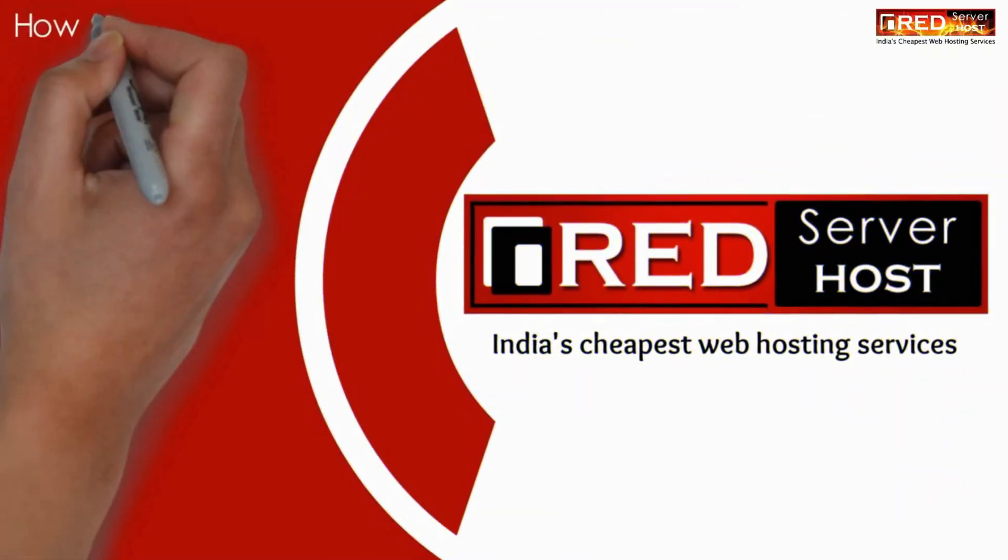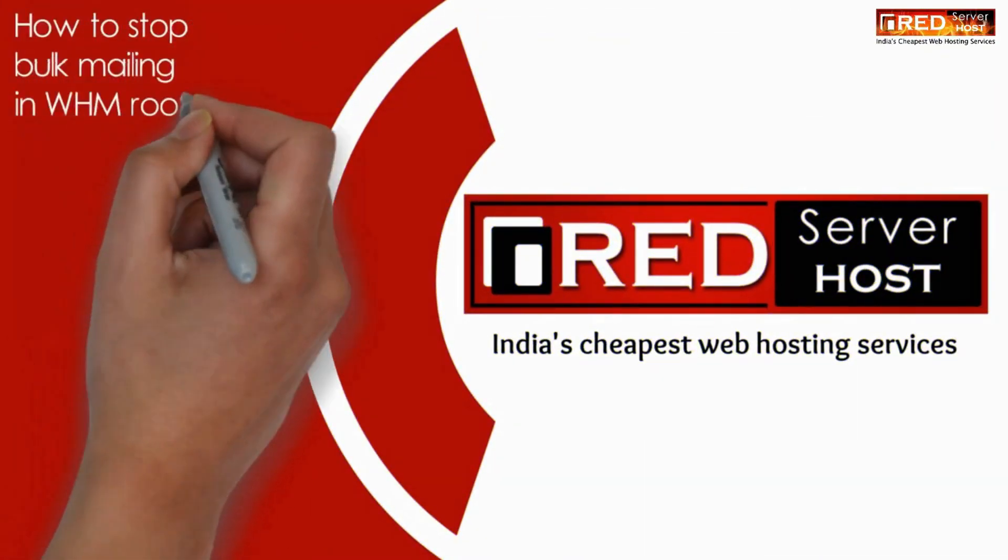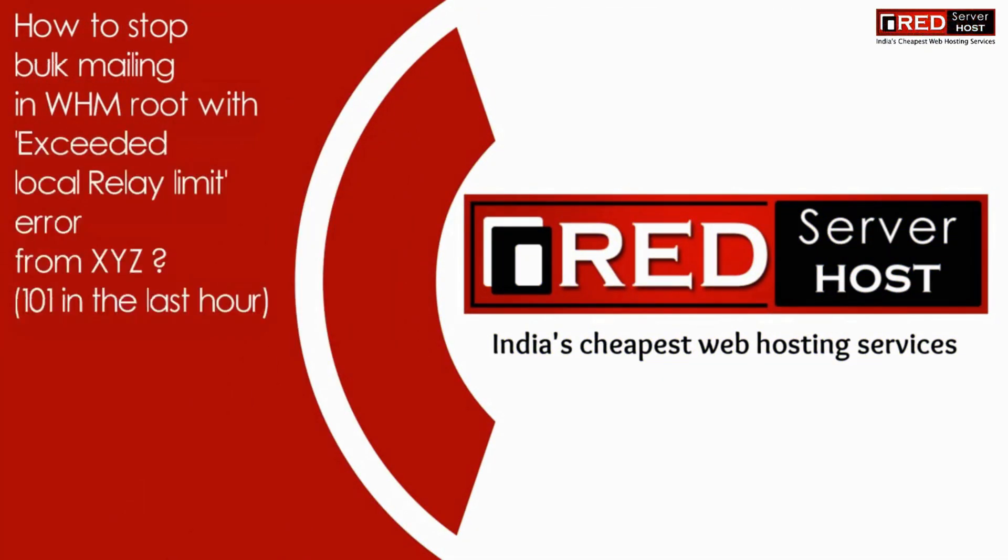In this video, we will show you how to stop bulk mailing in WHM root with exceeded local relay limit error from XYZ.